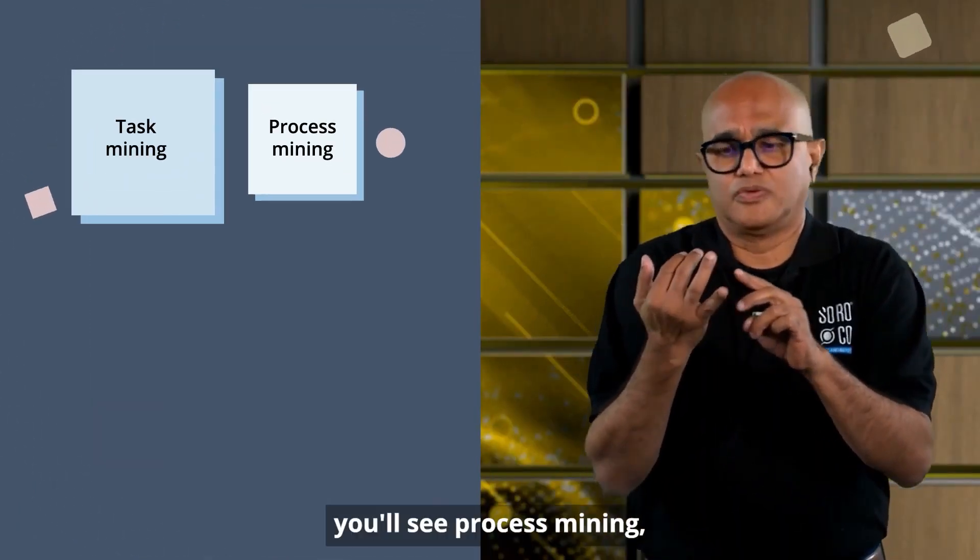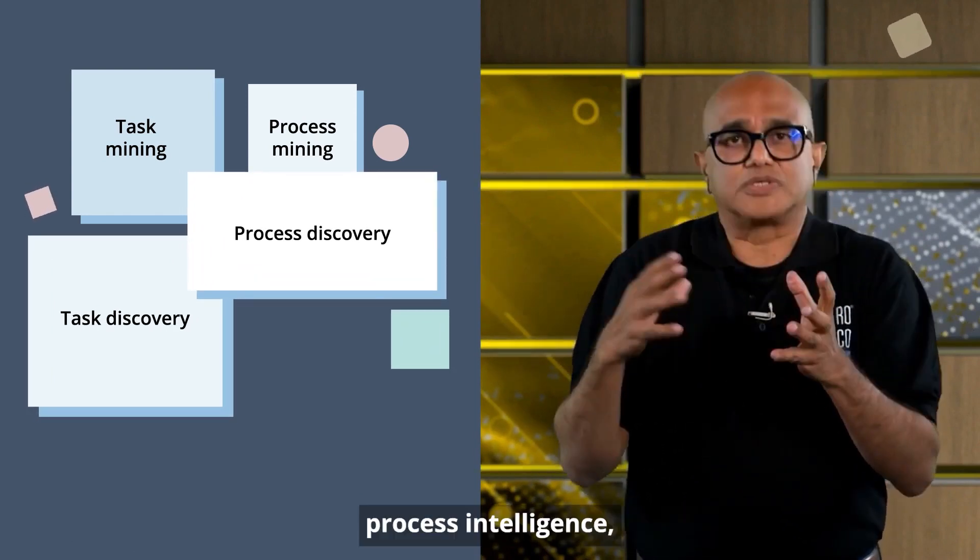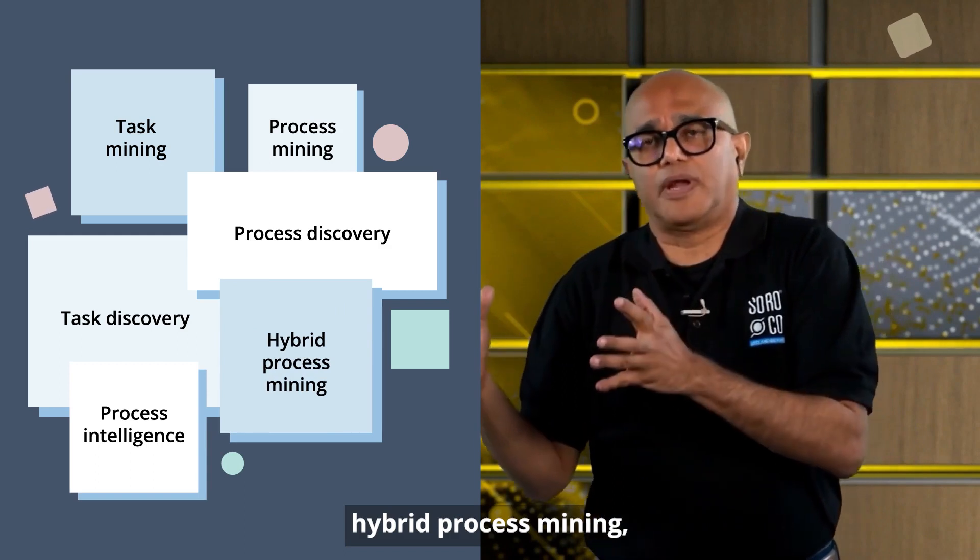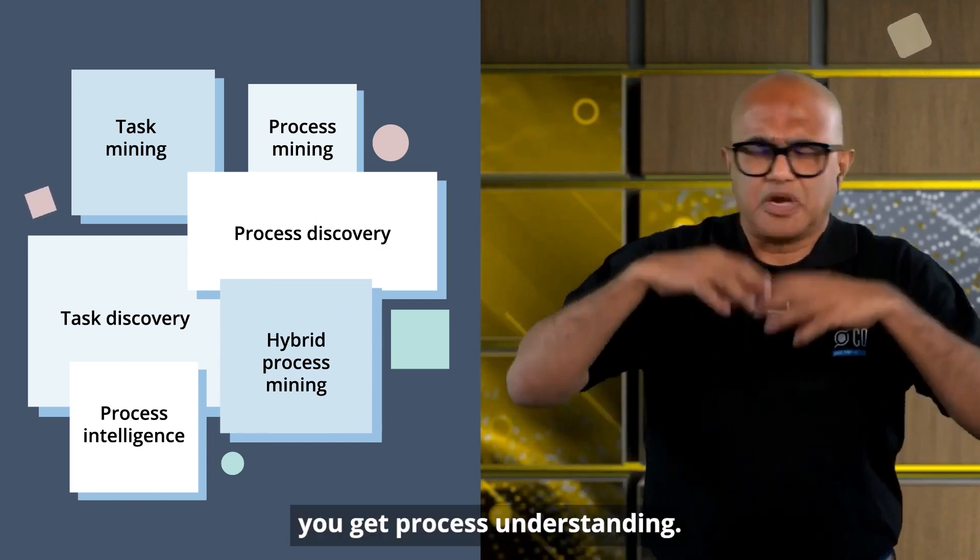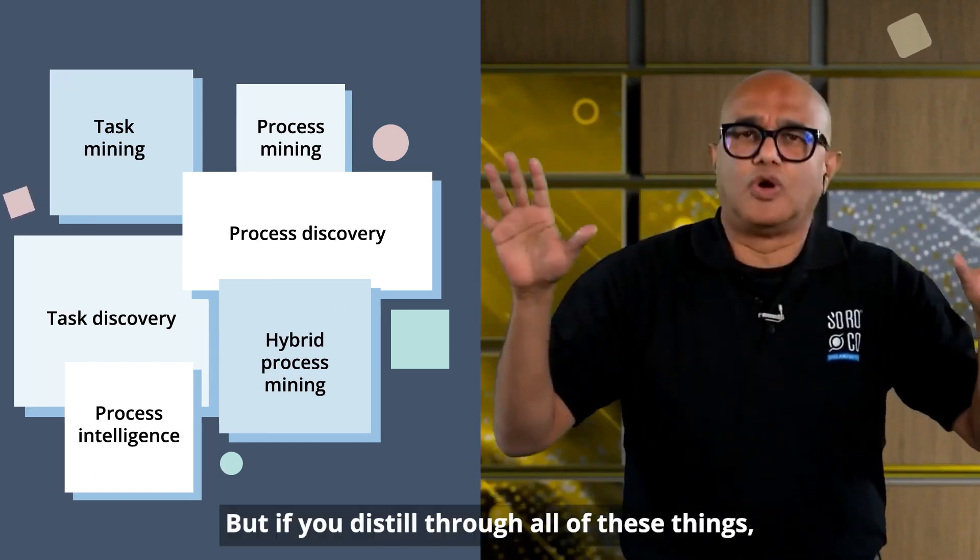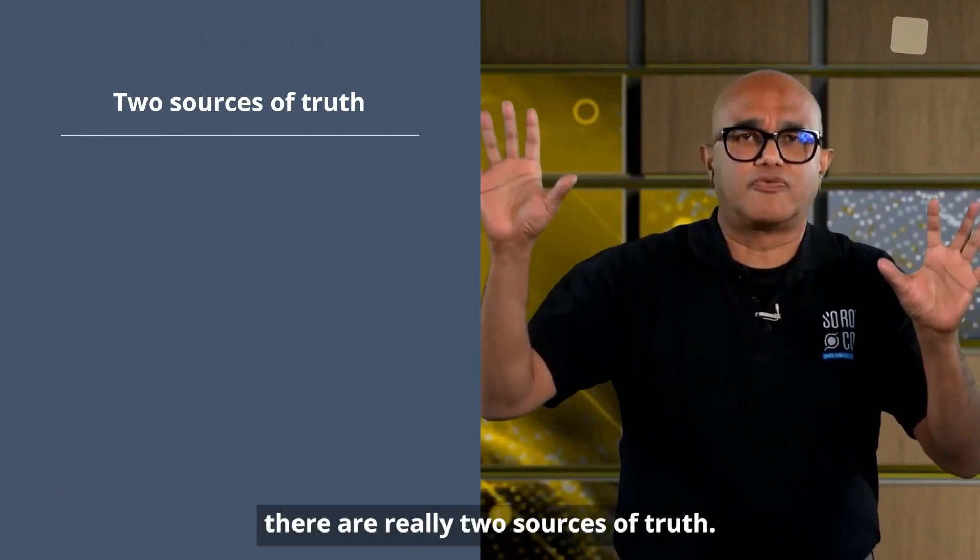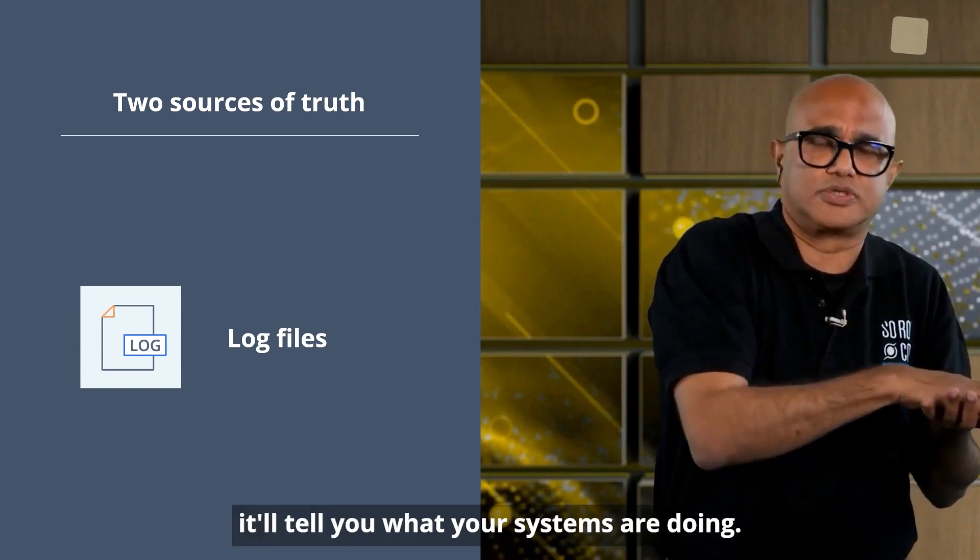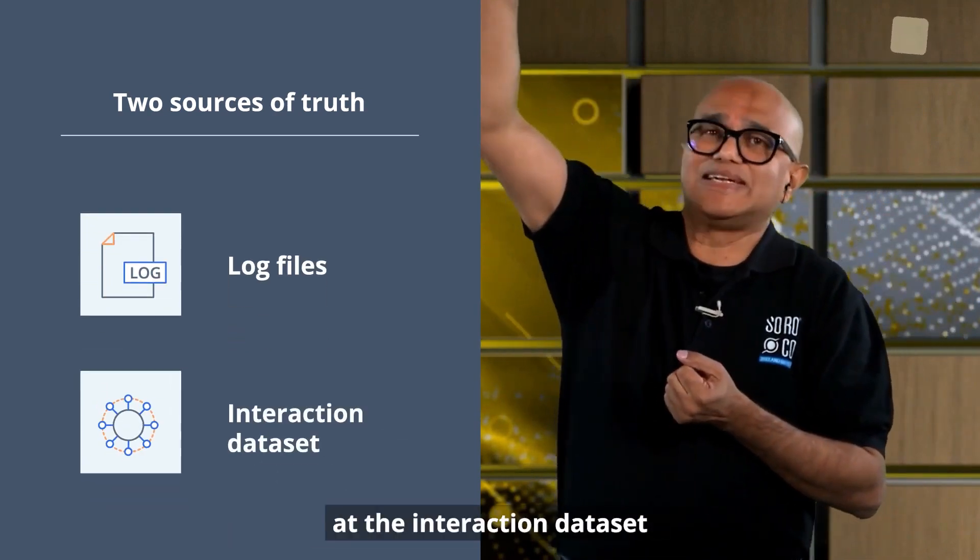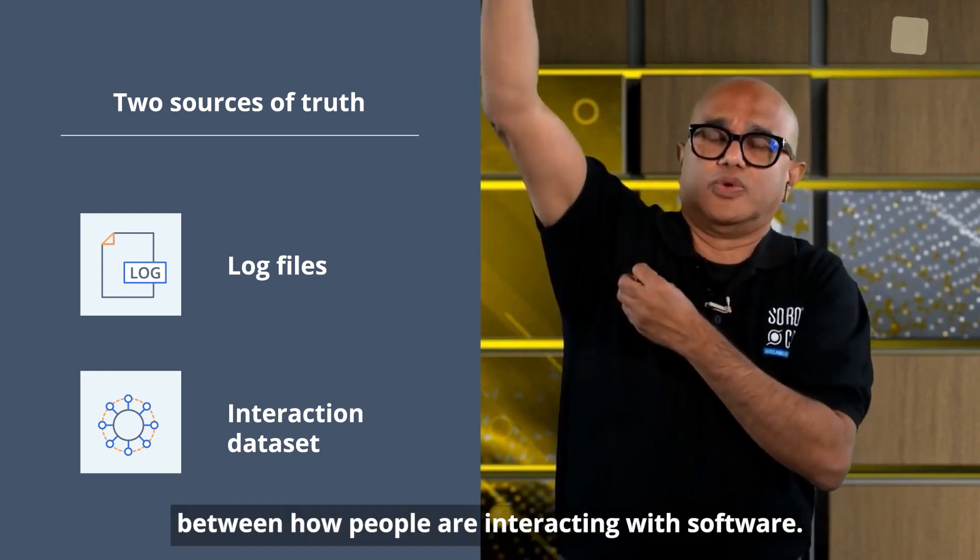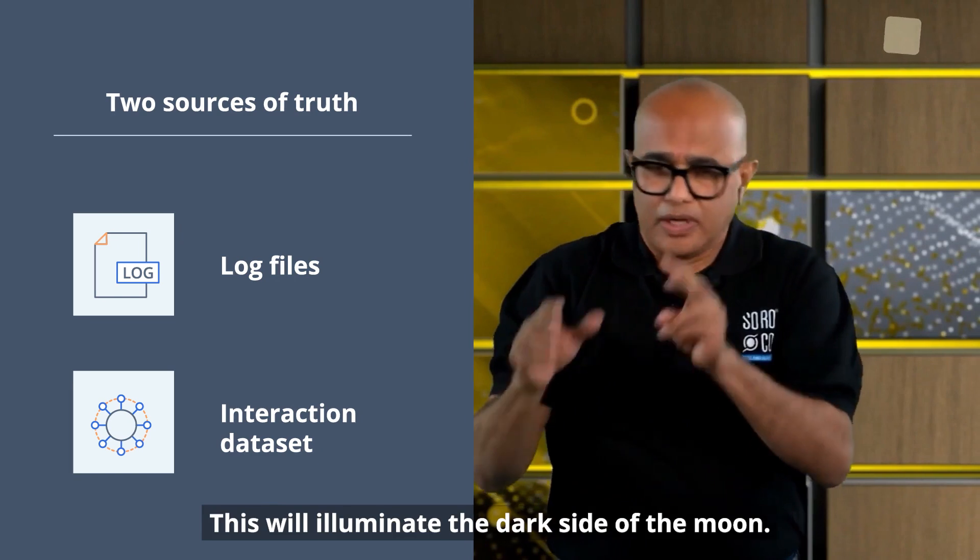You'll see task mining, process mining, task discovery, process discovery, process intelligence, hybrid process mining, process understanding. There are a bunch of terms out there. But if you distill through all of these things, there are really two sources of truth. One, you look at log files, it'll tell you what your systems are doing. Then you really need to look at the interaction dataset between how people are interacting with software. This will illuminate the dark side of the moon.